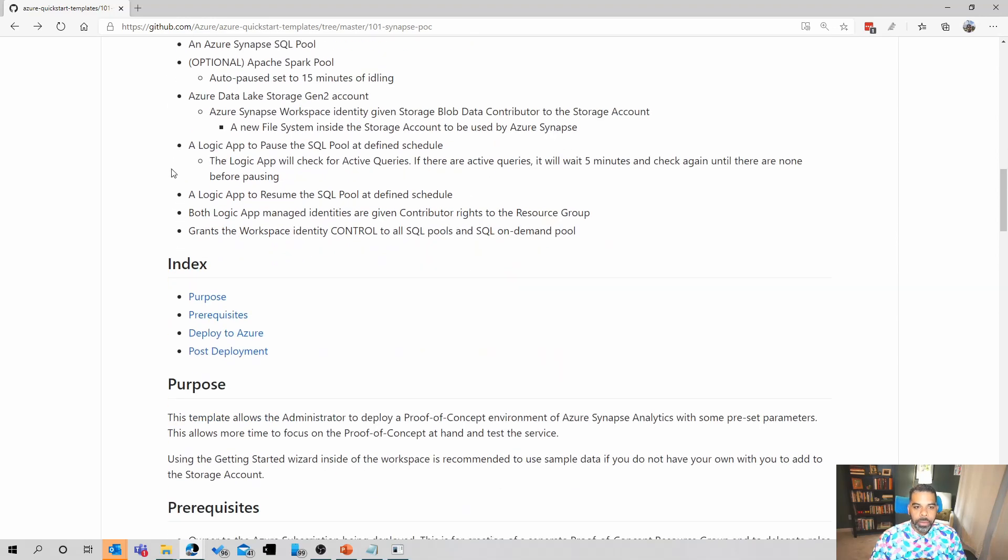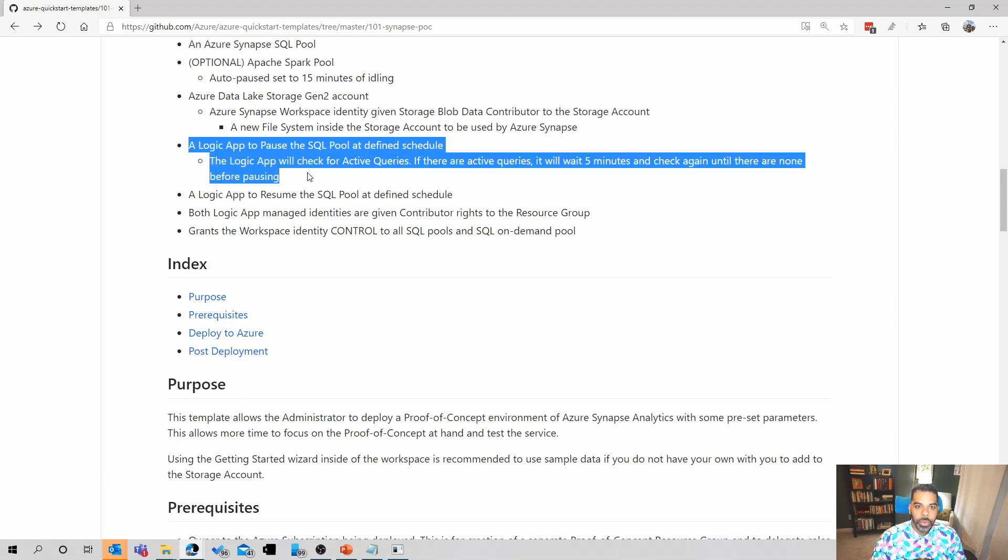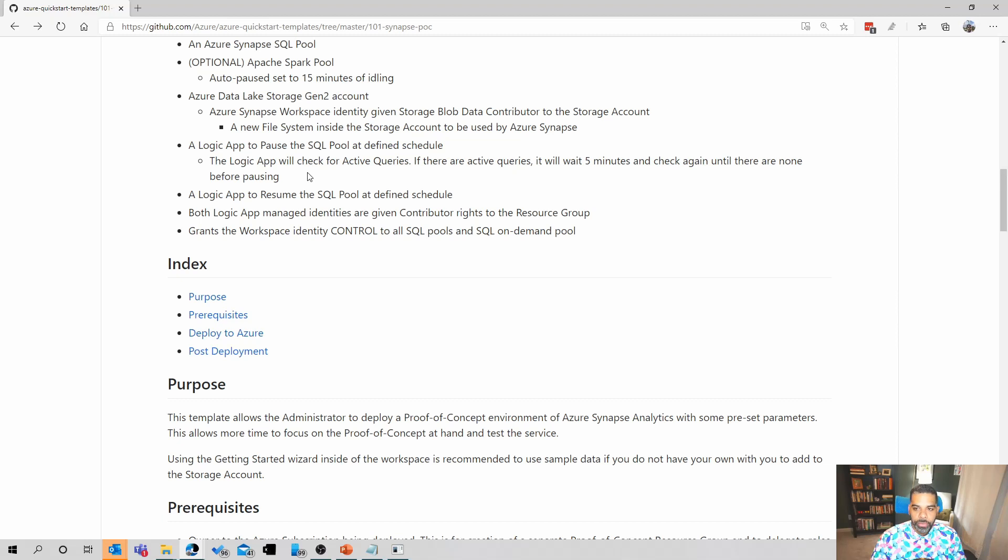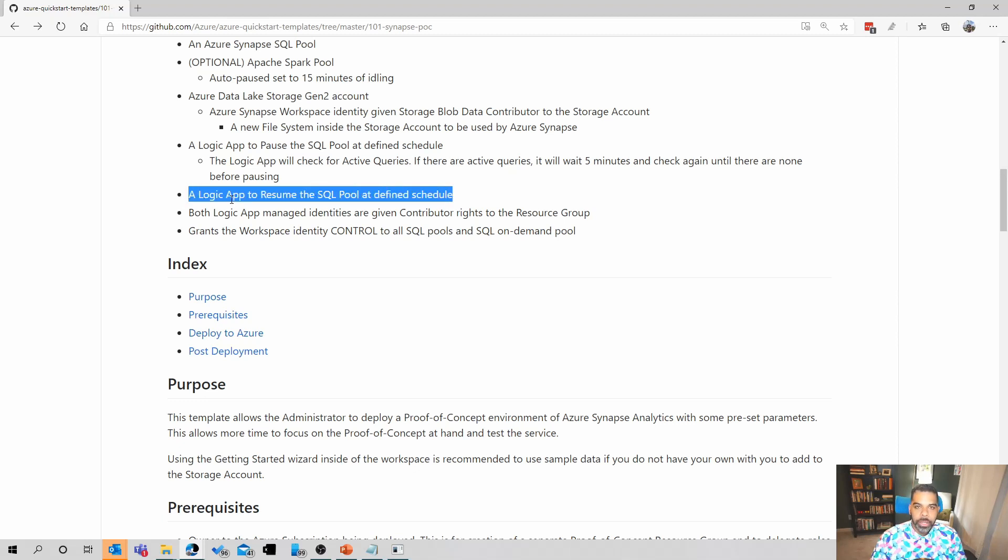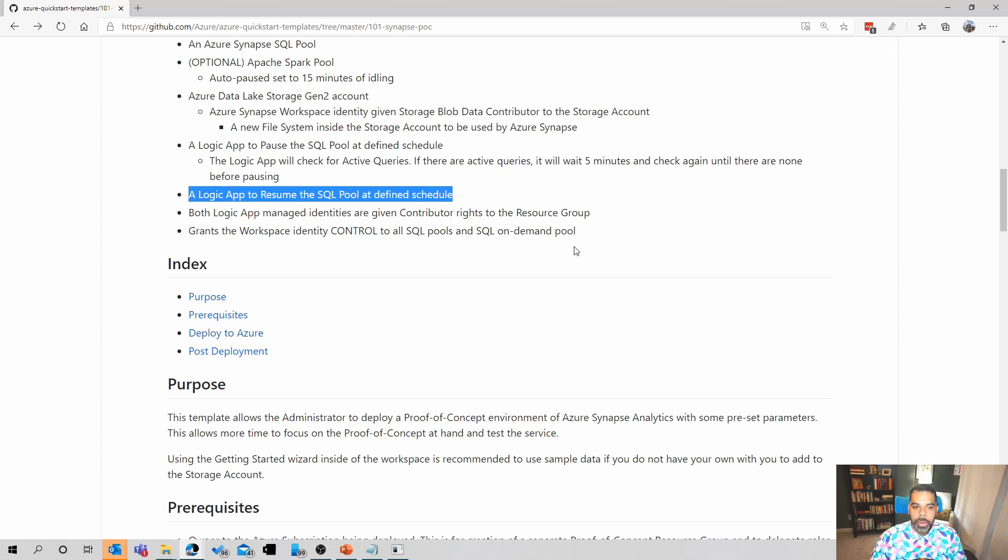Two of the more important pieces of this deployment are the logic apps that do pausing and resuming. The SQL pools don't pause themselves. They'll be on. And if you're in a POC environment, chances are you're not using this 24-7. It's not a production work environment. And so you'll want it to pause and potentially resume. And so this template will deploy some logic apps that will do that for you. You can set the times that you want it to pause and to resume. And so I'll show you how to adjust those. For me, I actually turned this off after deployment. So I'll show you how to turn that logic app off. Both logic apps have managed identities that are given contributor rights to the resource group. This is so that they can pause and resume the SQL pools. And then the workspace identity is granted control to all SQL pools and all SQL on-demand pools.